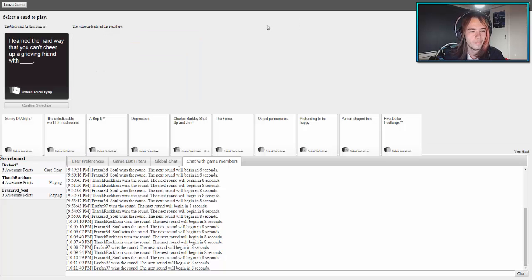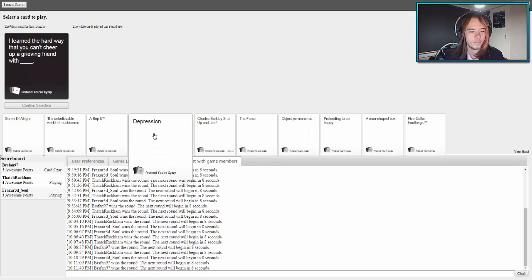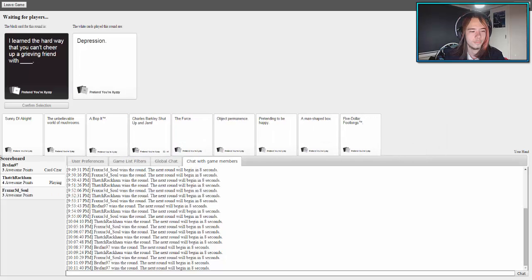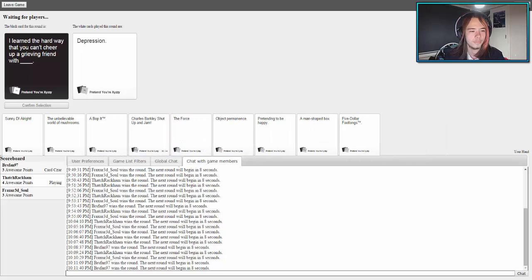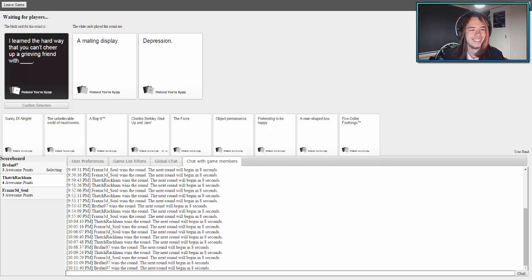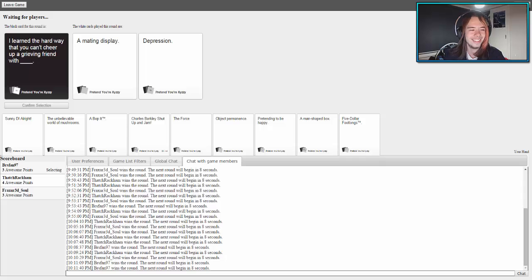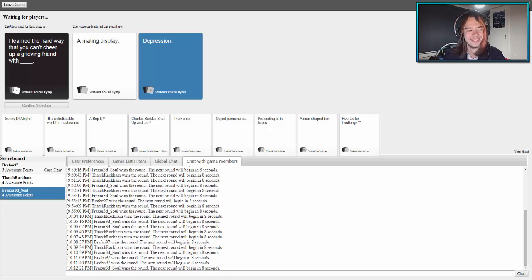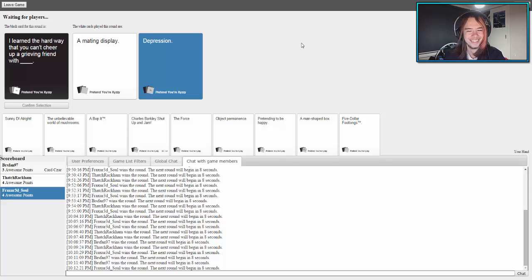I learned the hard way that you can't cheer up a grieving friend with blank. I have the best card right now. My one's just creeping backwards and forth forever. I learned the hard way that you can't cheer up a grieving friend with a mating display. I learned the hard way you can't cheer up a grieving friend with depression. Sorry, that's just mean but funny. It's true though.